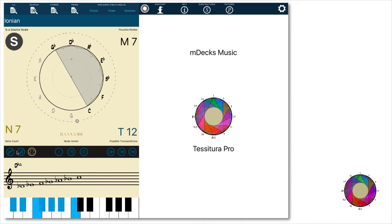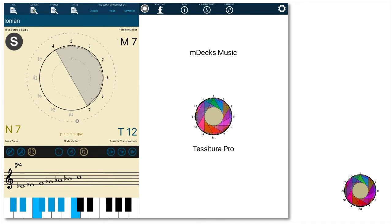Change the circle from note names to scale degrees with the flat 2 button, and now we see that the Ionian scale has all natural degrees: 1, 2, 3, 4, 5, 6, and 7. The D flat major 7th chord is shown here as the chord representation of the major scale, which means the chord built on the first degree of a major scale is a major 7th chord.